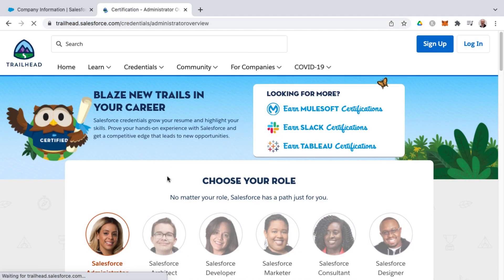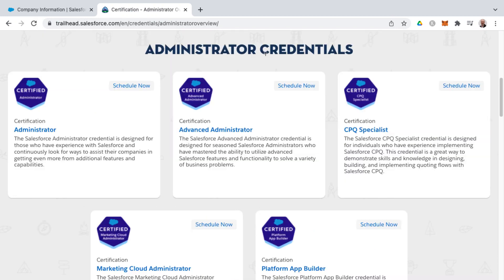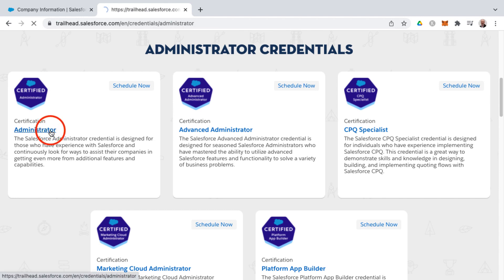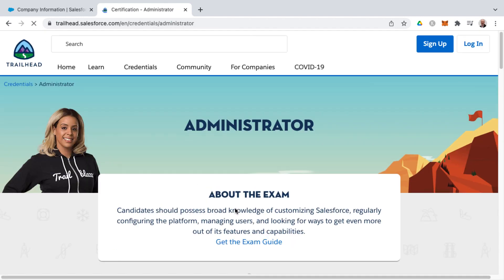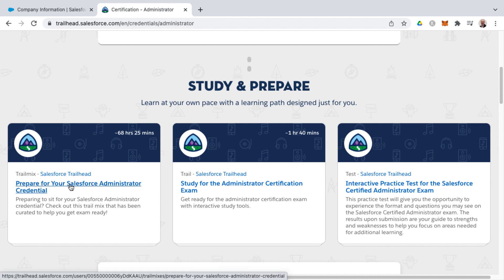you'll want to go to the administrator section. That's where you land is the administrator overview. And here are the different admin related credentials. So we want to click on administrator and then just below the get the exam guide link, you'll find a trail mix for preparing for your Salesforce administrator credential.